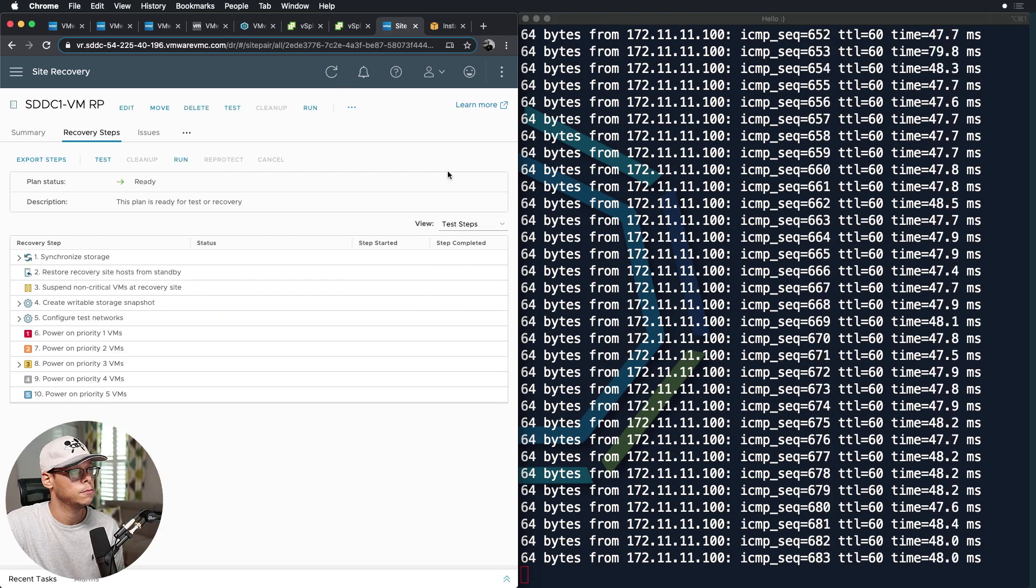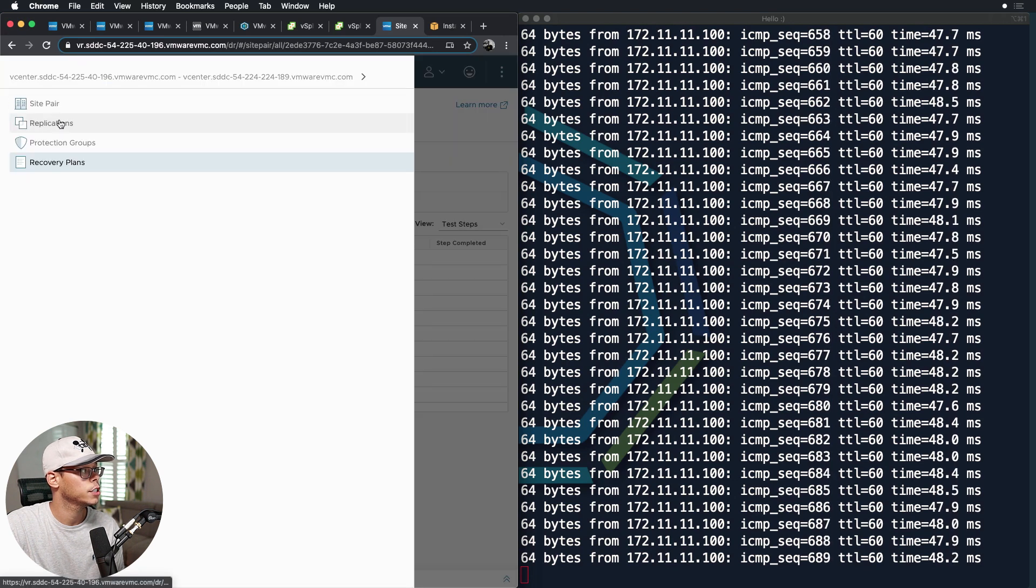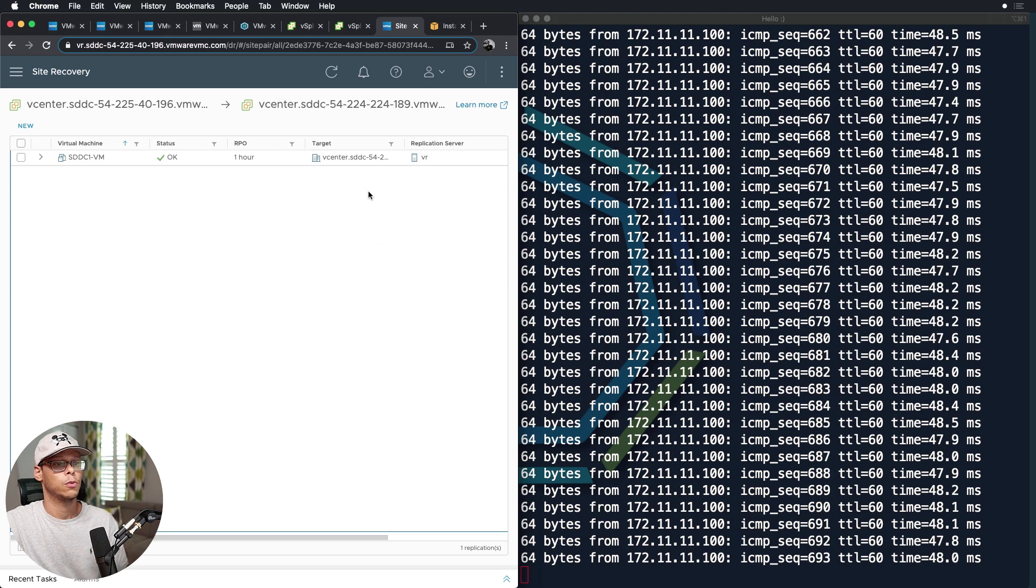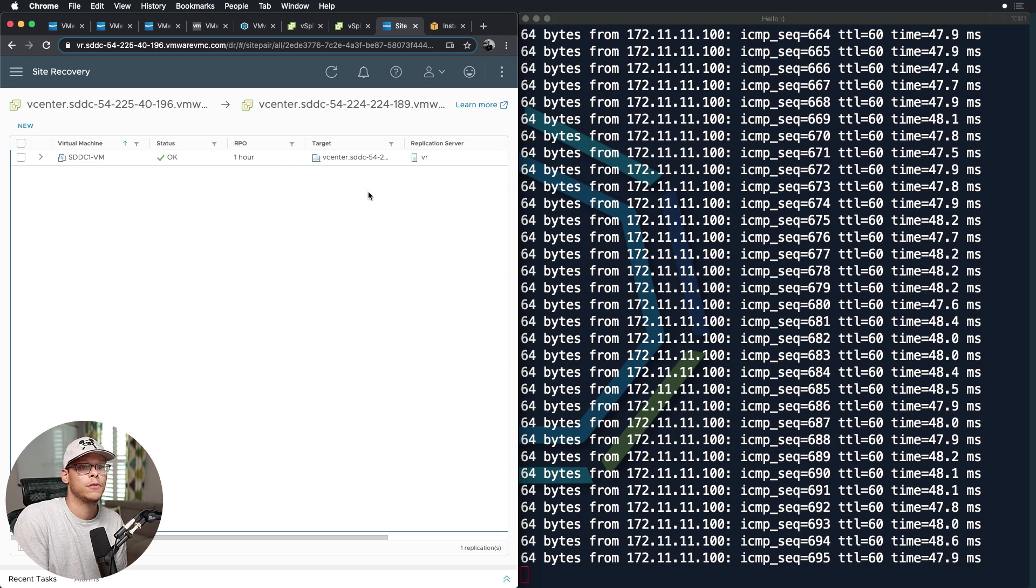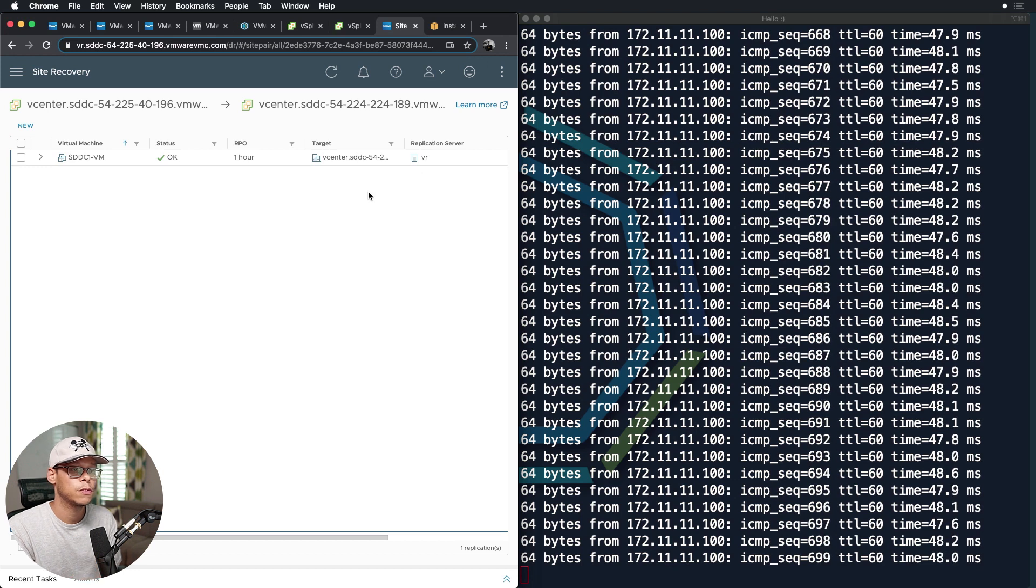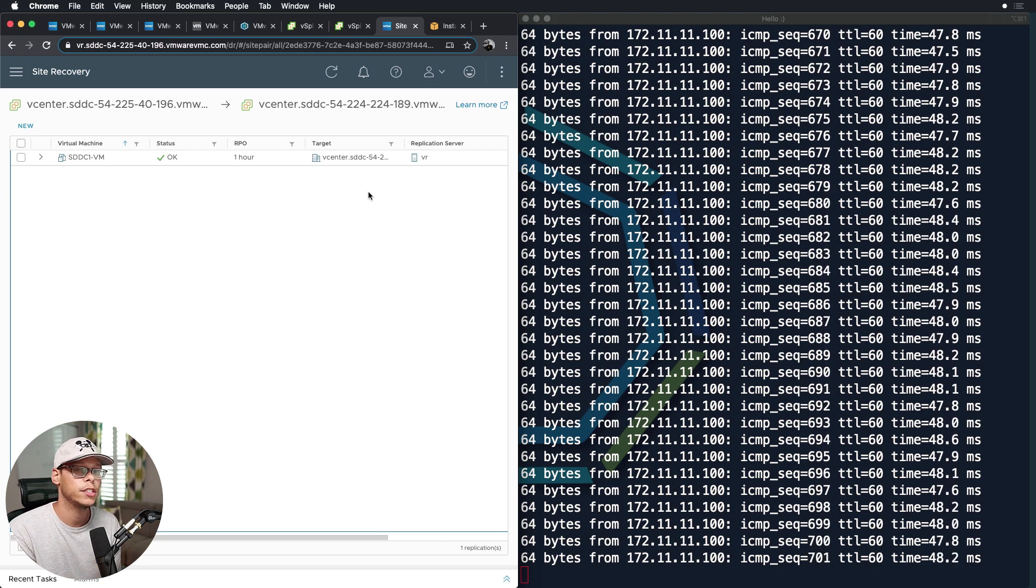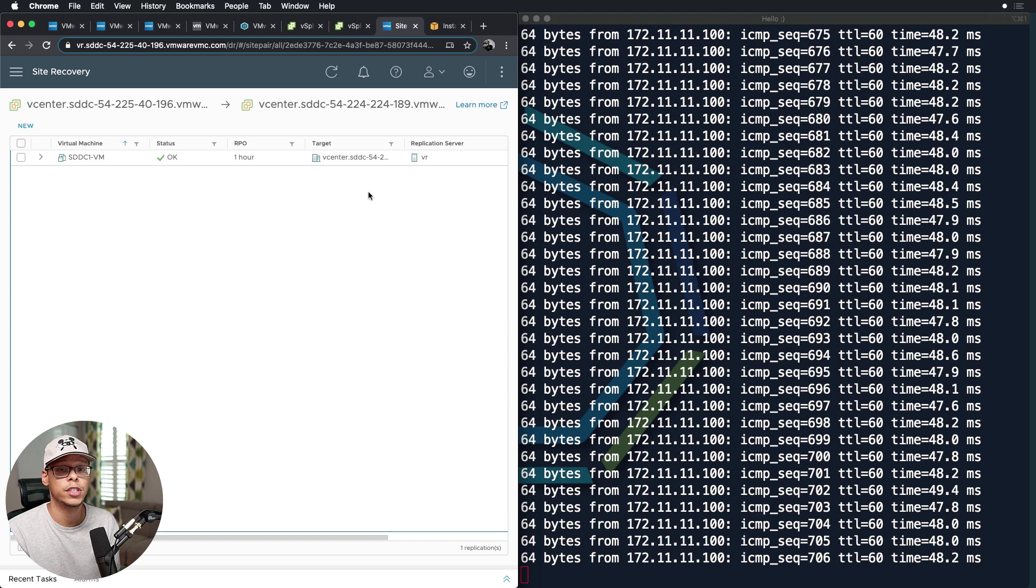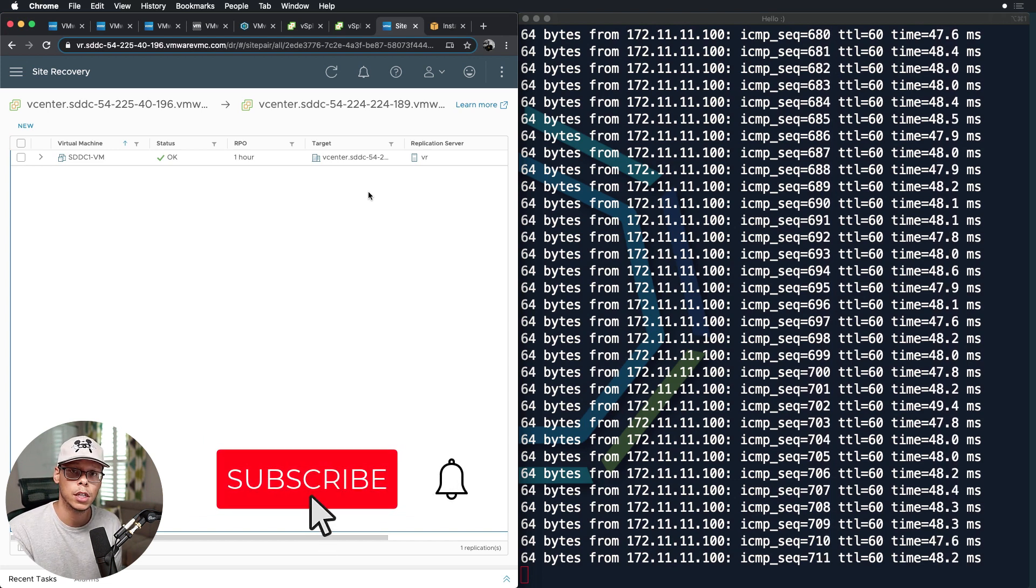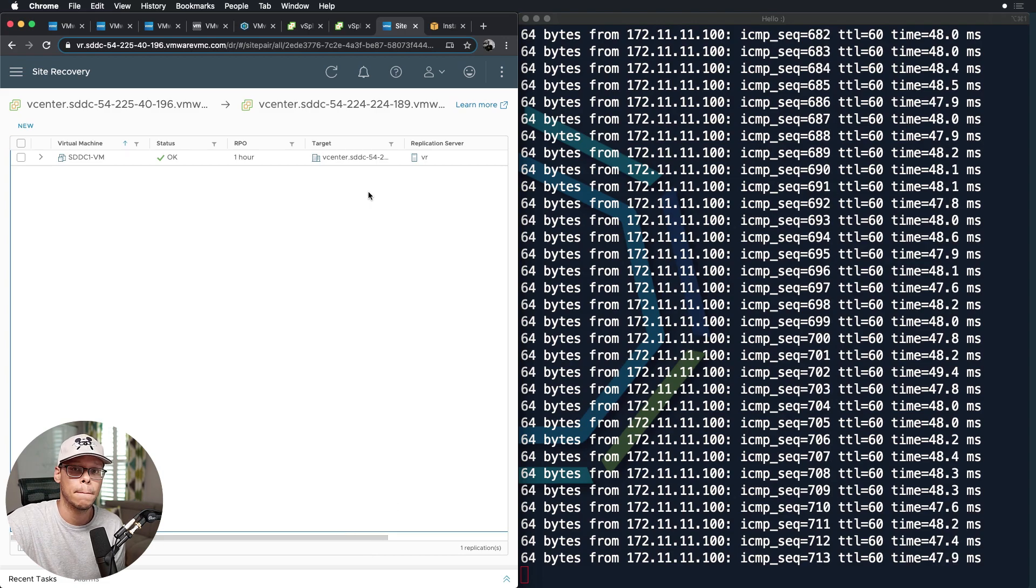All right, so as you can see, everything was successful. Go back to the site recovery manager here, replication, and we're set back, okay. So we're good. So that's going to wrap up this video. Hopefully you found it helpful. I know I was having the same questions before I made this video around SDDC to SDDC DR, specifically around L2 extension. Hopefully you found the video helpful. If you have any questions, leave them down in the comments below and consider subscribing. Thanks, bye.